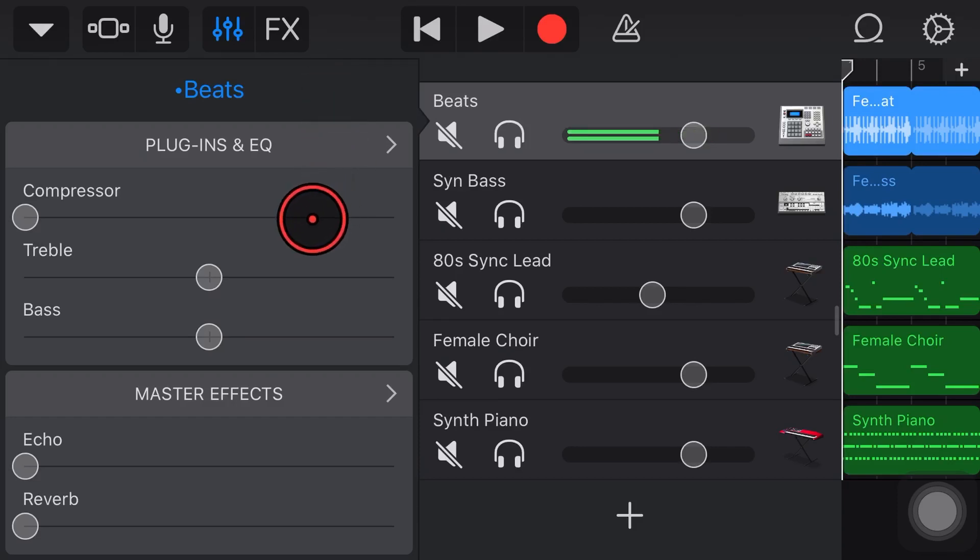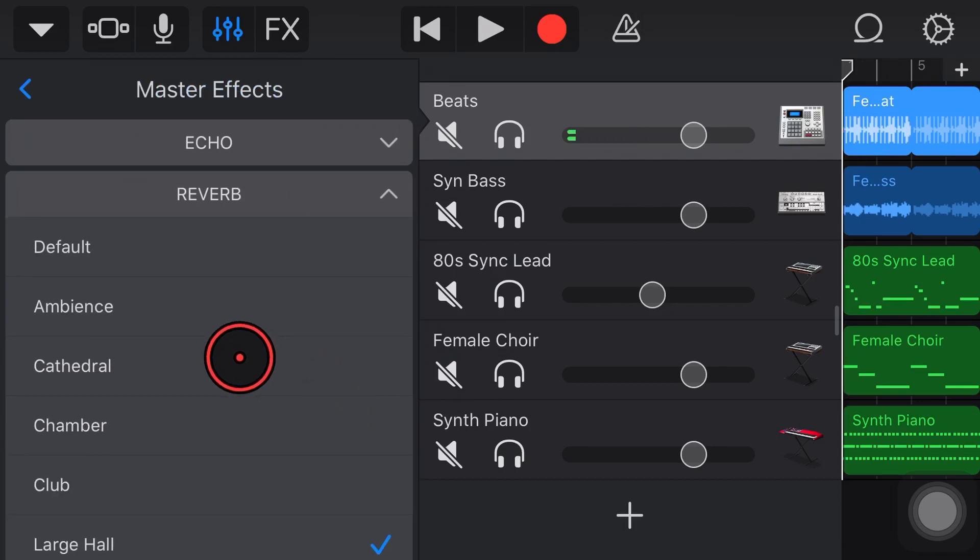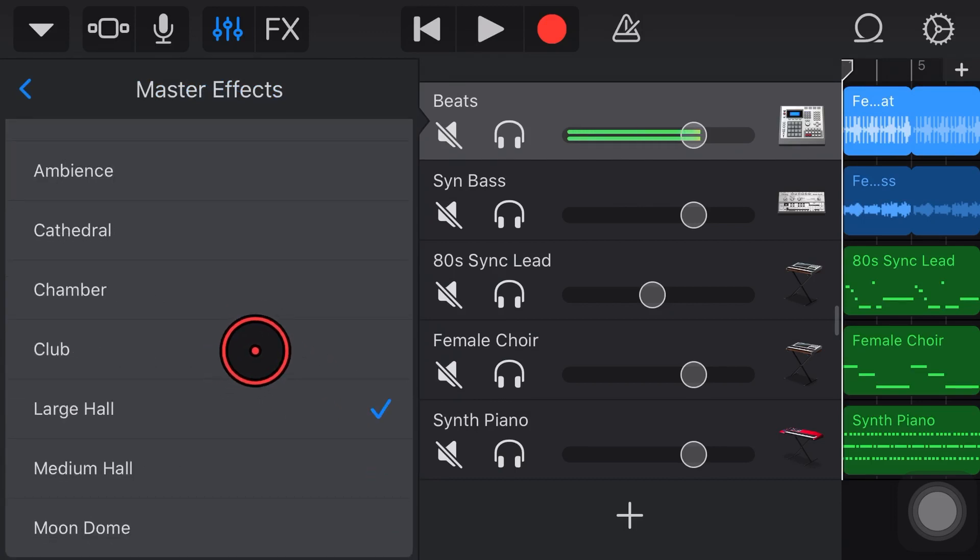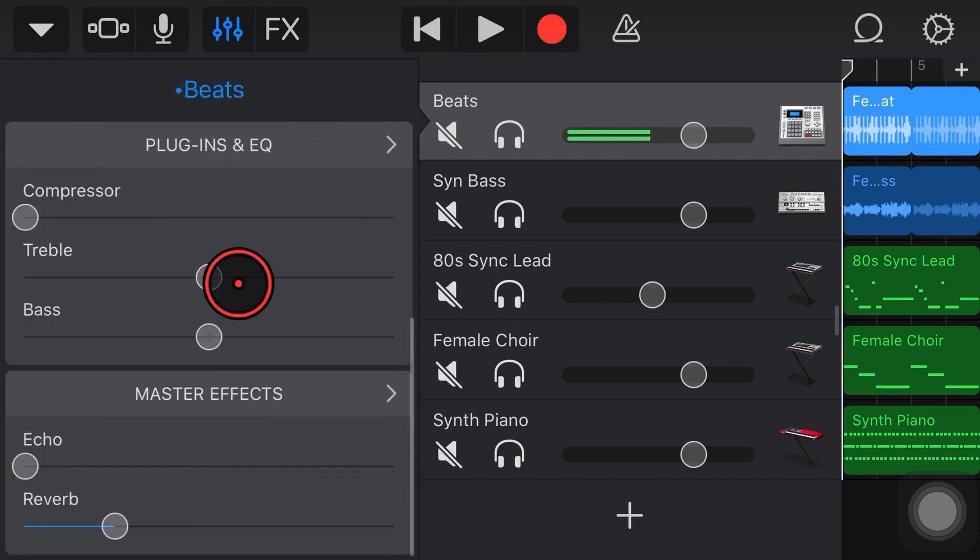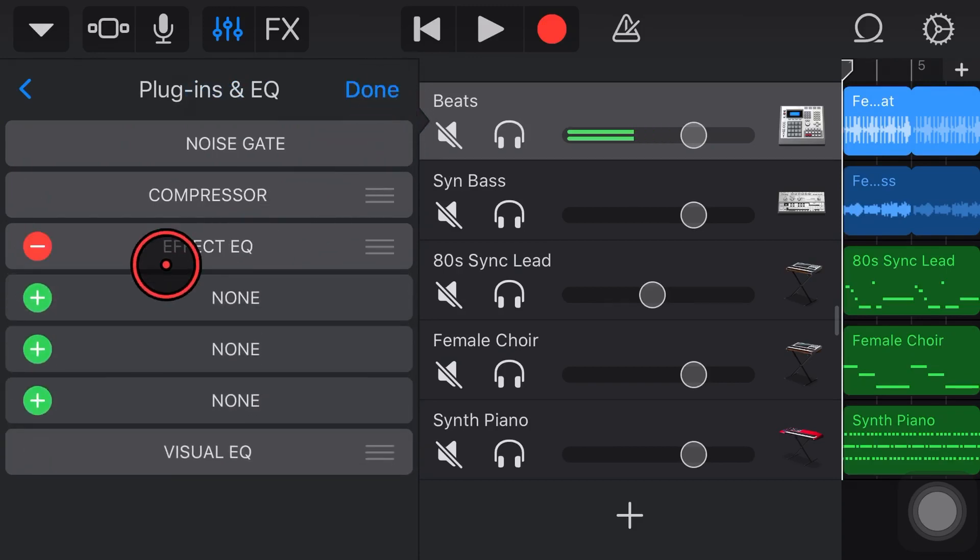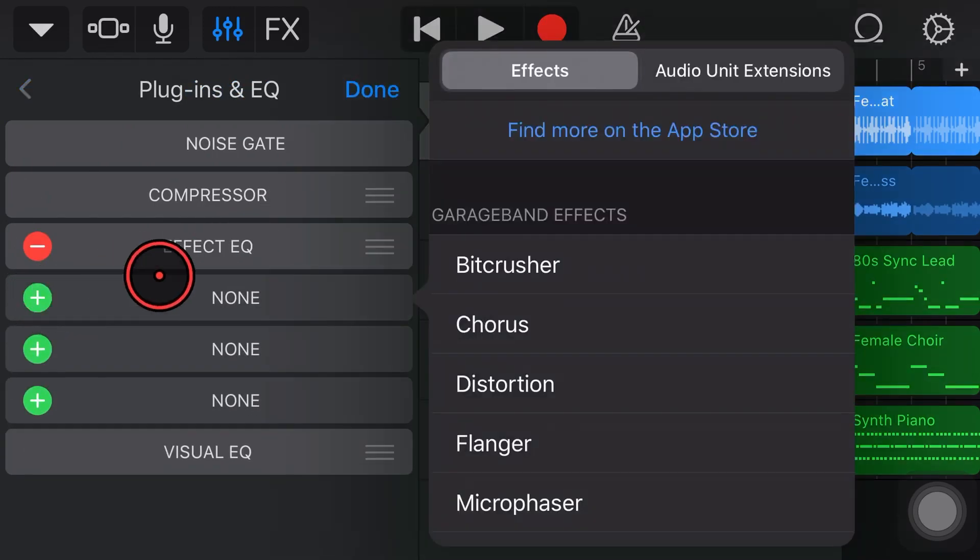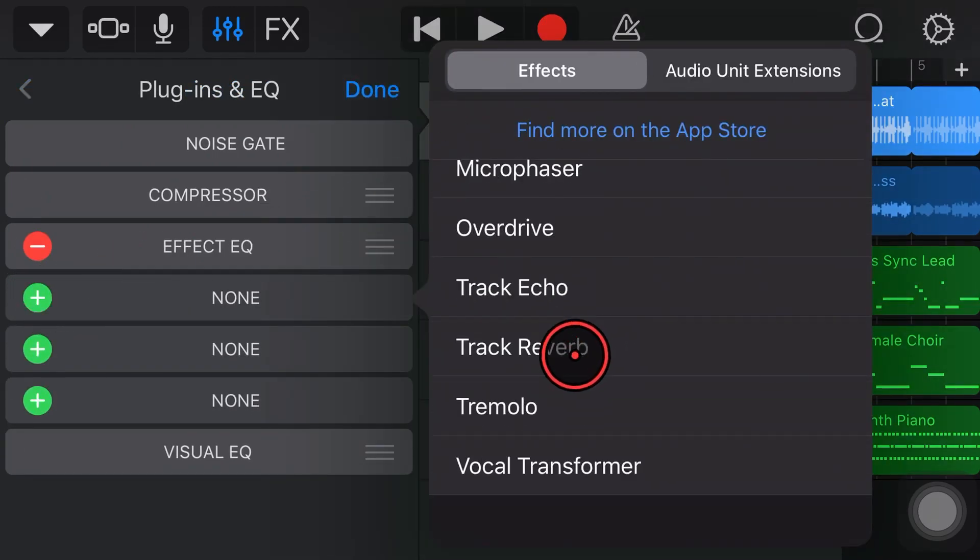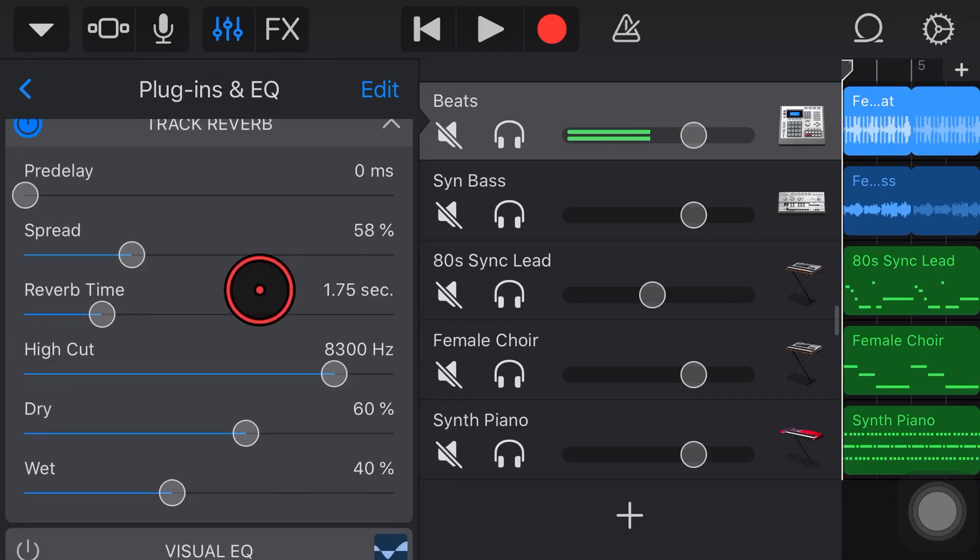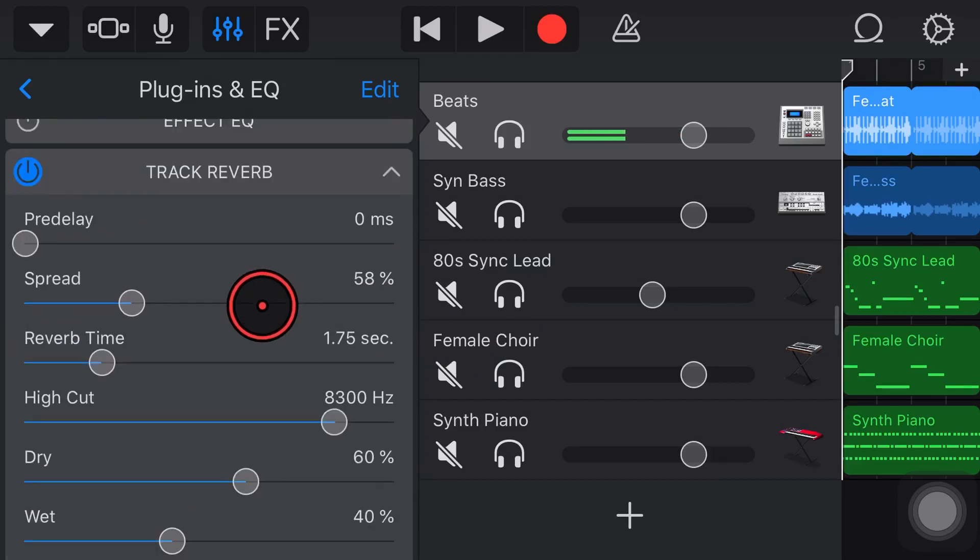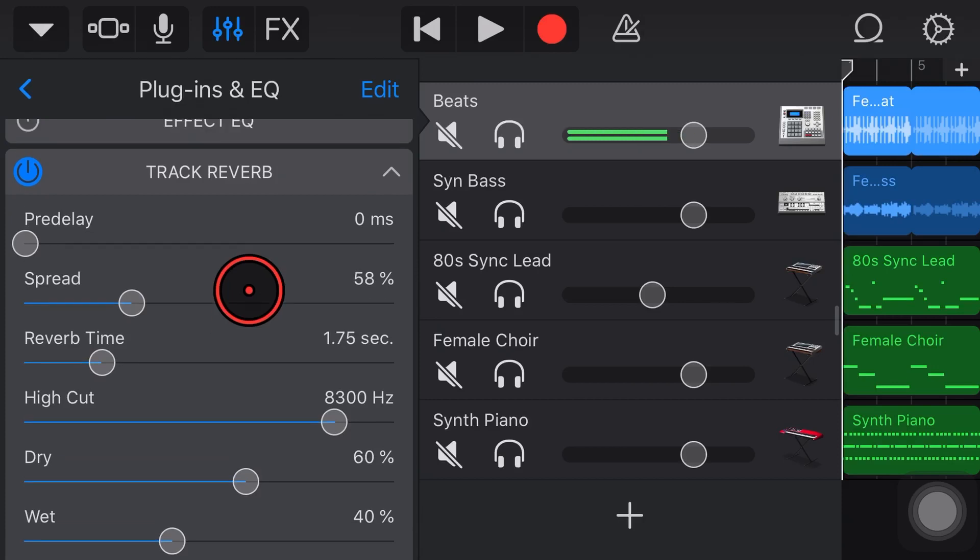I know what you may be thinking Pete. We already have Reverb right here in the Master Effects. We can dial it in there and we can choose what type of Reverb we want. Not only that, but we have another Reverb plugin. We have our Track Reverb that we can add in here by scrolling down and adding Track Reverb. So why on earth would we need a third Reverb here in GarageBand? Well, because 3 is better than 2. That's the only excuse I have.